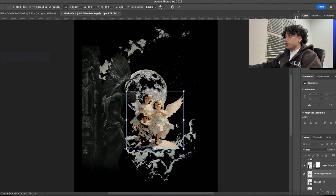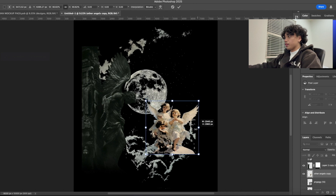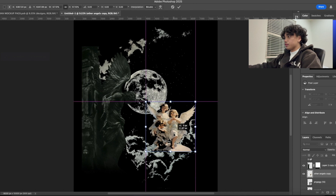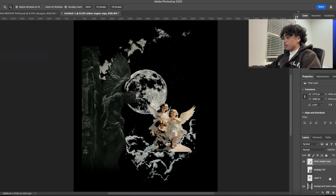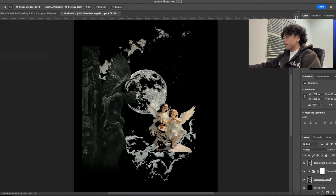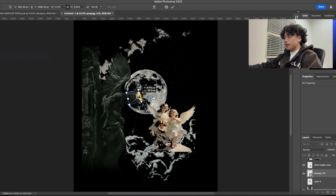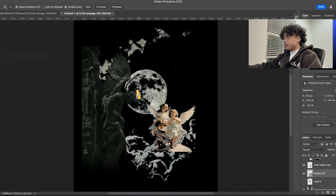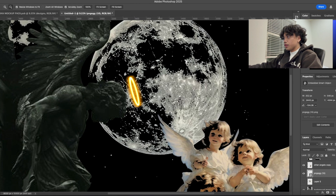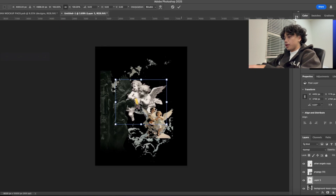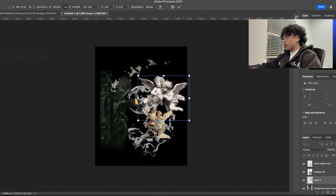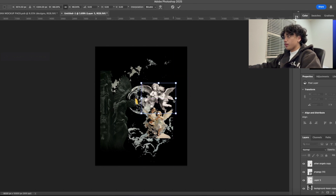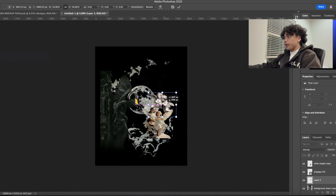Now we have the angel-looking guy right here — we're going to set him off to the left. Then we're going to have the angels go in right here. We're going to set it right there, get the halo on there and line it up, and then put the baby angels right here.